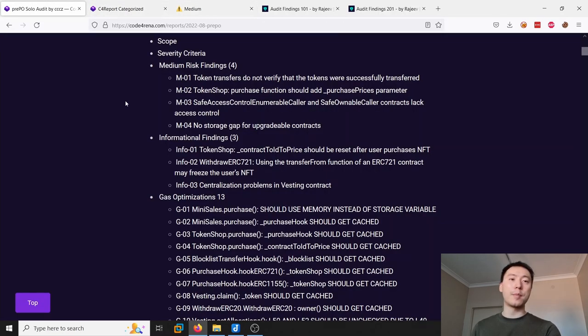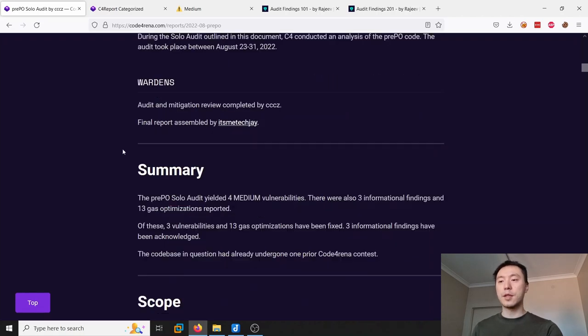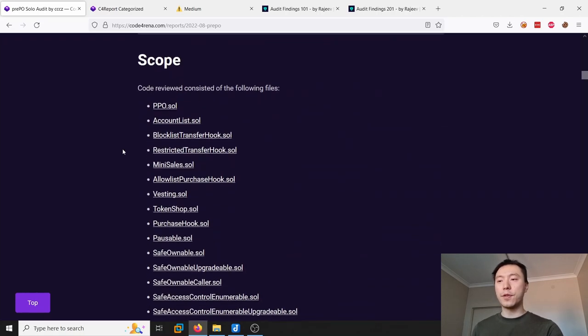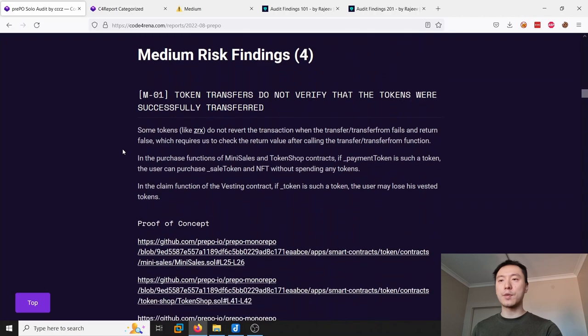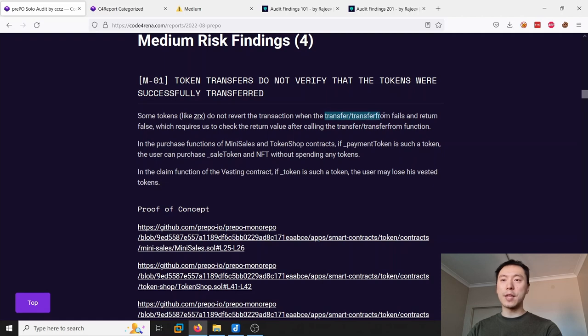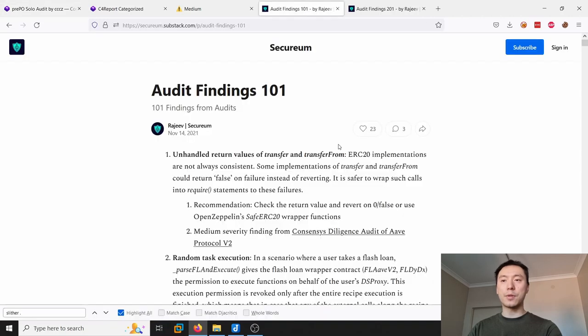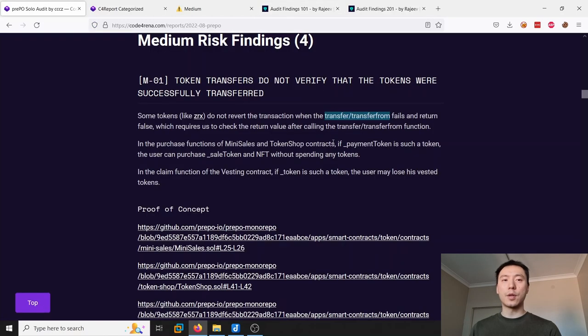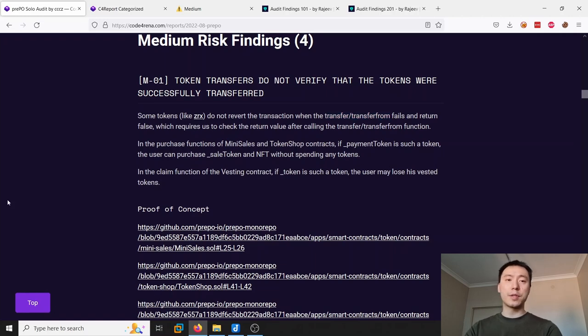So I will go through this report and give you an example of how I'm making my cheat sheets. For example, the first finding in this report is not checking the return value of a transfer and a transferFrom. So this is a common ERC20 issue. You can also actually see it from the Securium audit findings 101.